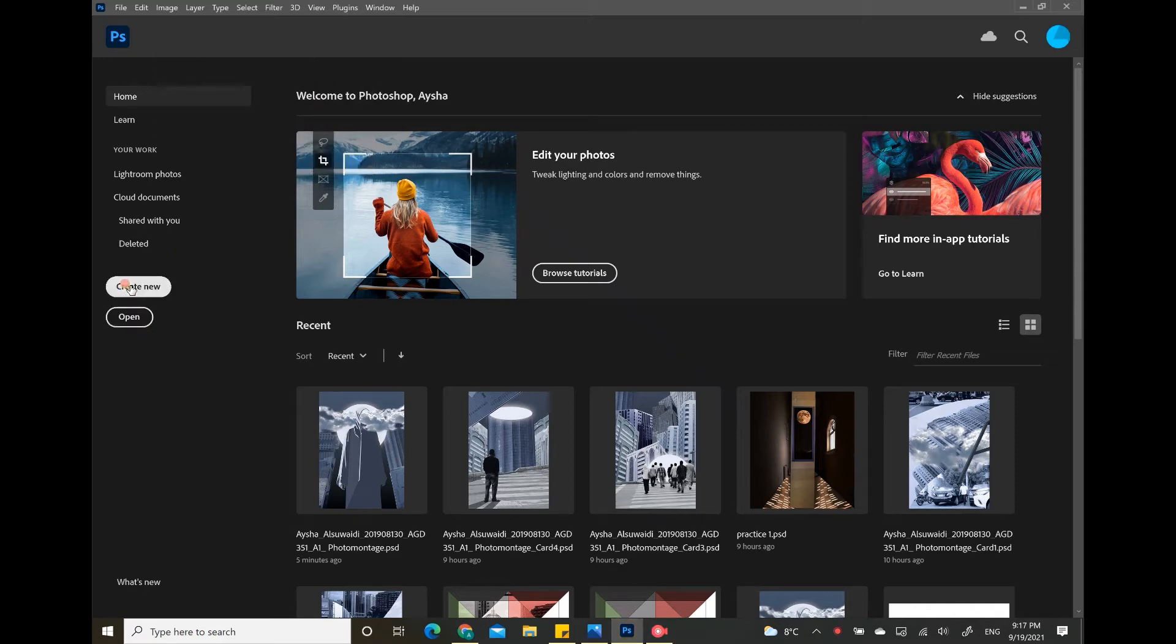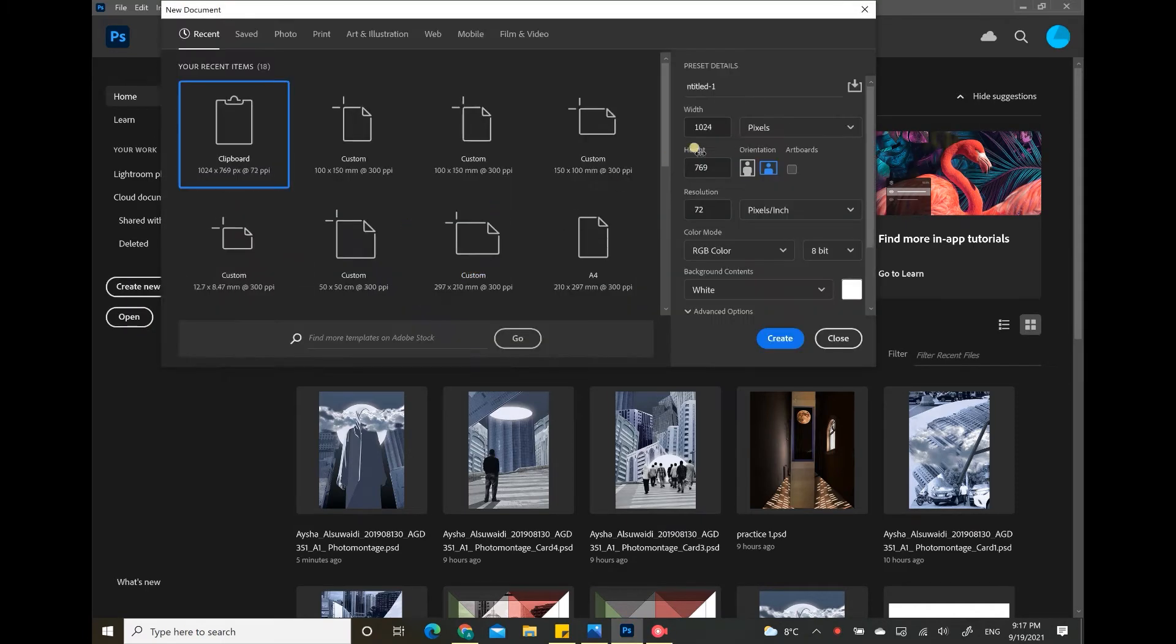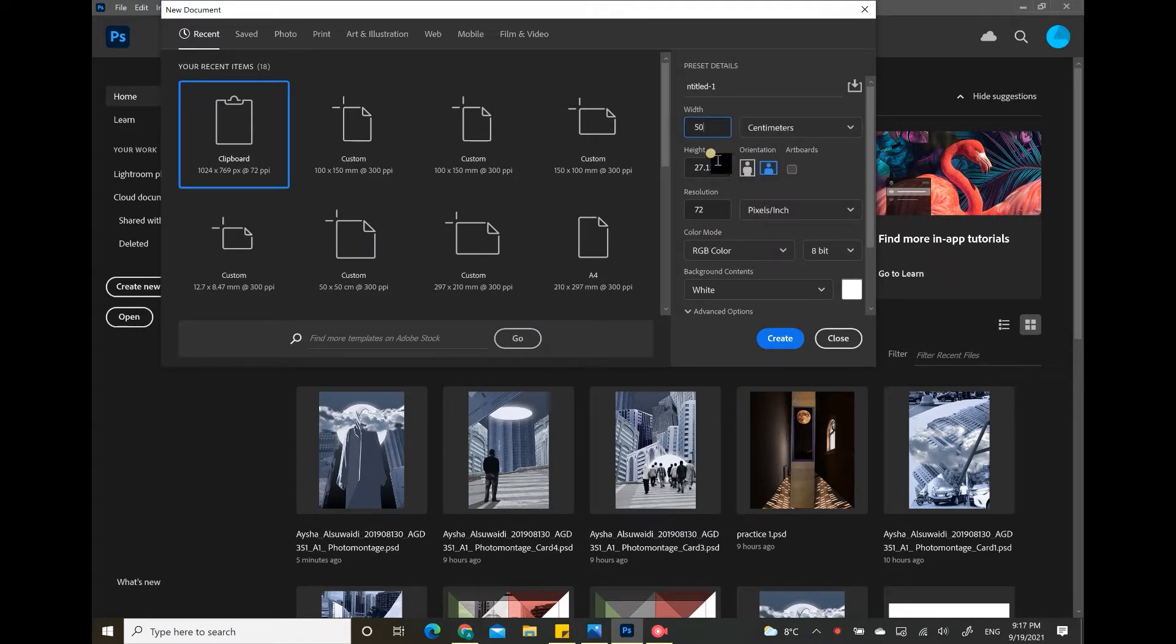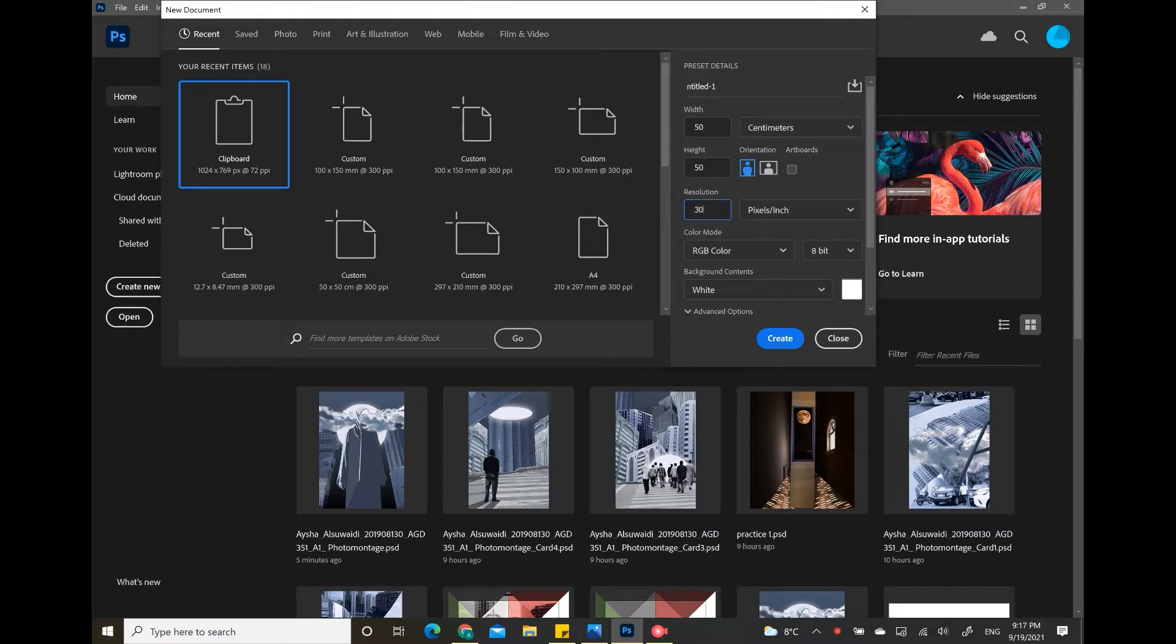Hello students, this is TA Aasha and today I will be showing you how to get started on your Photoshop project. First of all, change the unit to centimeters and make it a 50 by 50 centimeter project with 300 ppi resolution and make sure it's in CMYK mode.